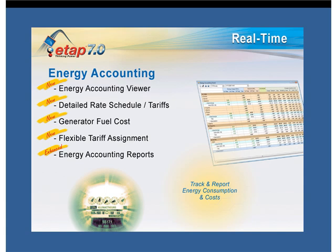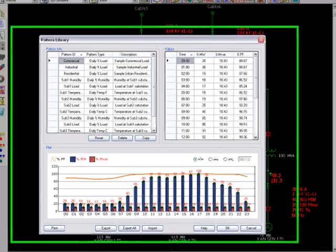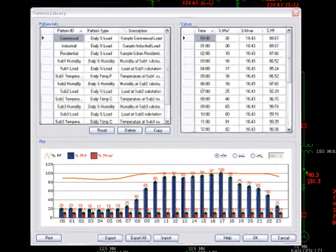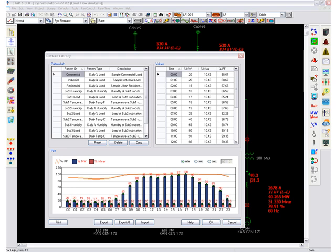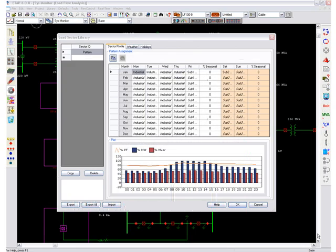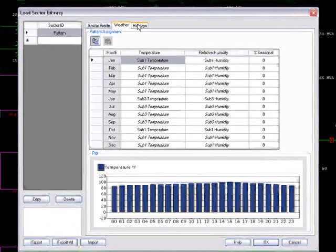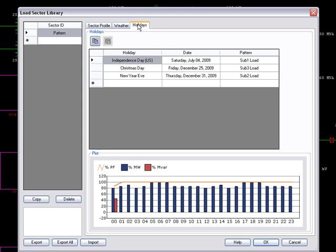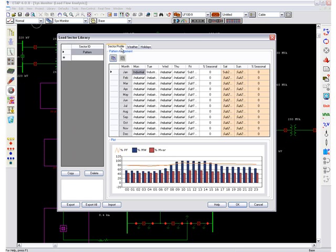Continuing with our new 7.0 features, we come to load forecasting. Load forecasting has been enhanced by creating two new libraries for loading information. The pattern library allows you to create loading, temperature, and humidity patterns, which can be saved with a pattern ID and used for different days of the year. Go to the new load sector library and assign each day with a different or the same loading pattern. Set the temperature and humidity for each month and assign patterns for holidays when there is an exception. When loading is forecasted, you can go to the training application to view the forecast.